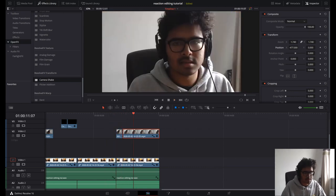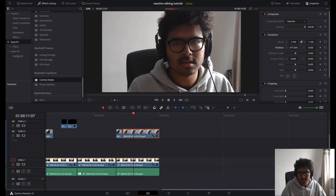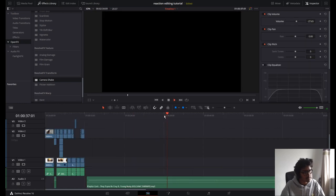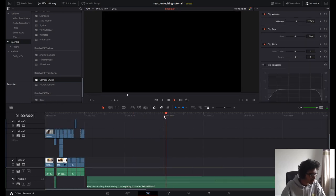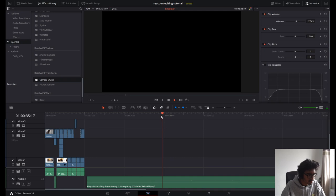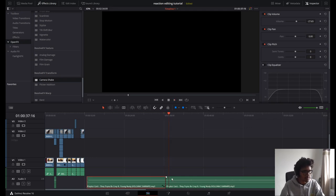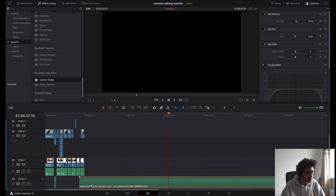Now we're going to add some music. Finally found the clip I was looking for. I've isolated that pretty well — let's move that over to here.